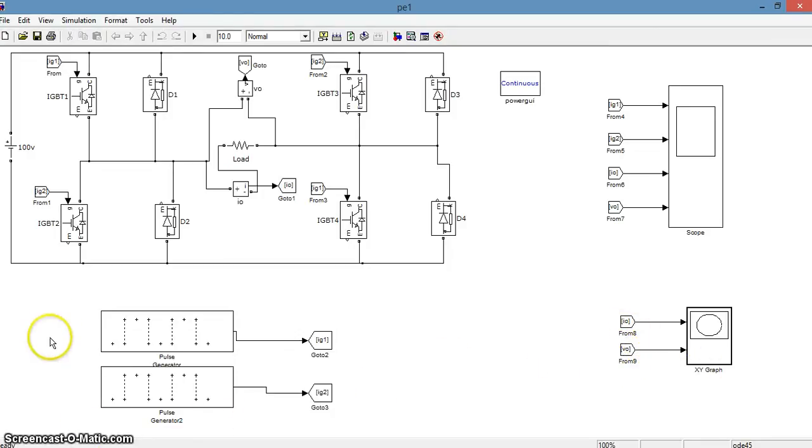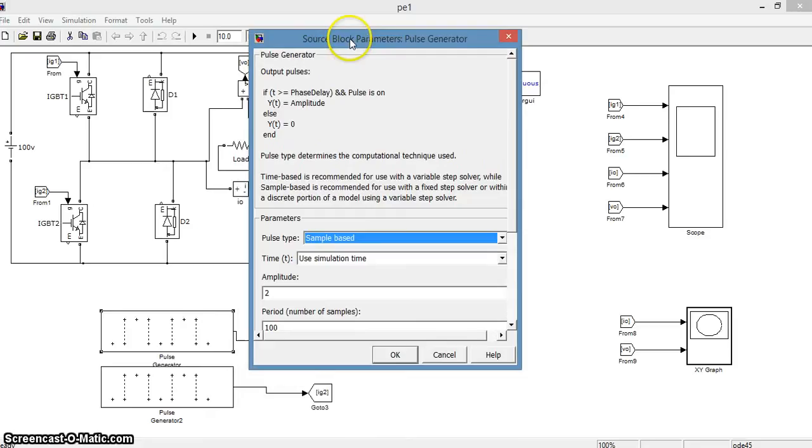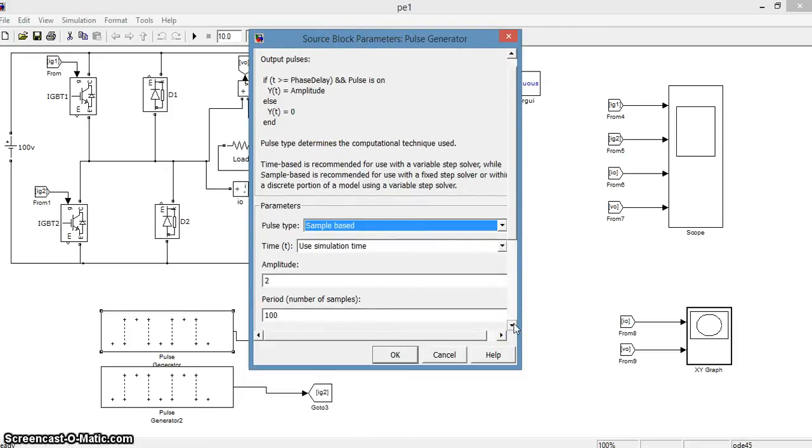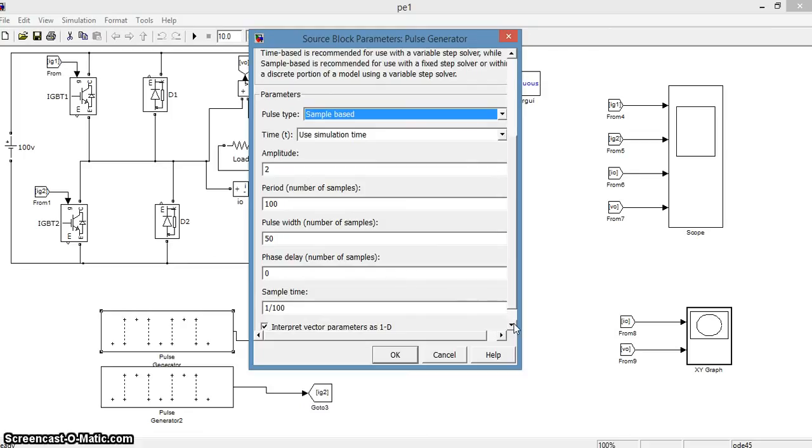Now we will see the input of the pulse generator 1. Pulse generator 1 is given to IG1 which will trigger IGBT 1 and IGBT 2. We will see that the amplitude of this pulse is 2 which has a period of 100 samples. The pulse width is of 50 samples and phase delay is given 0.